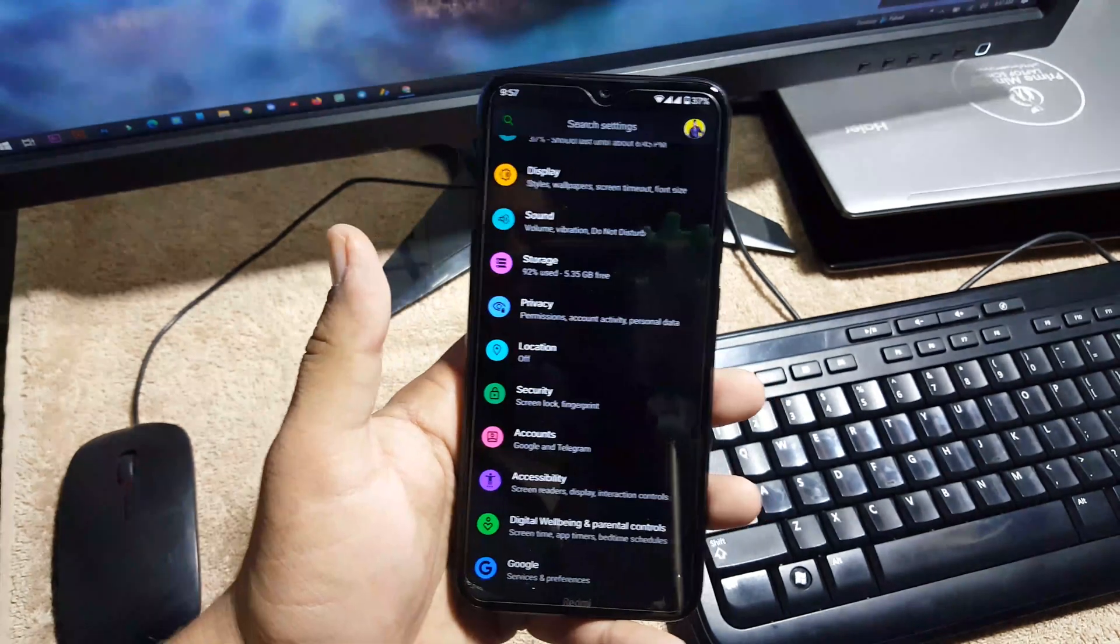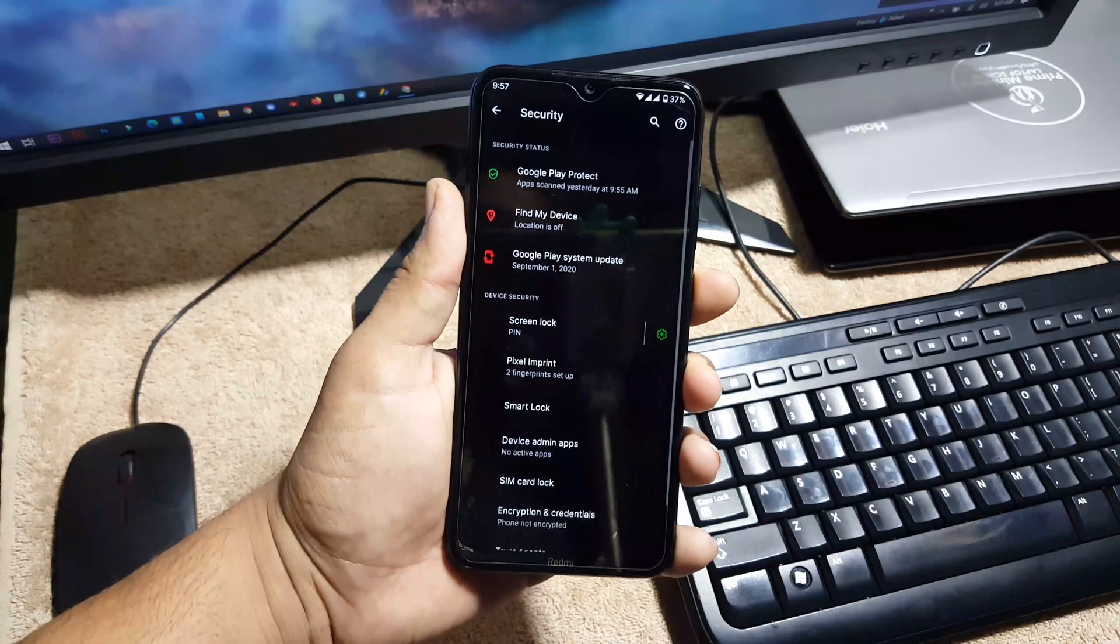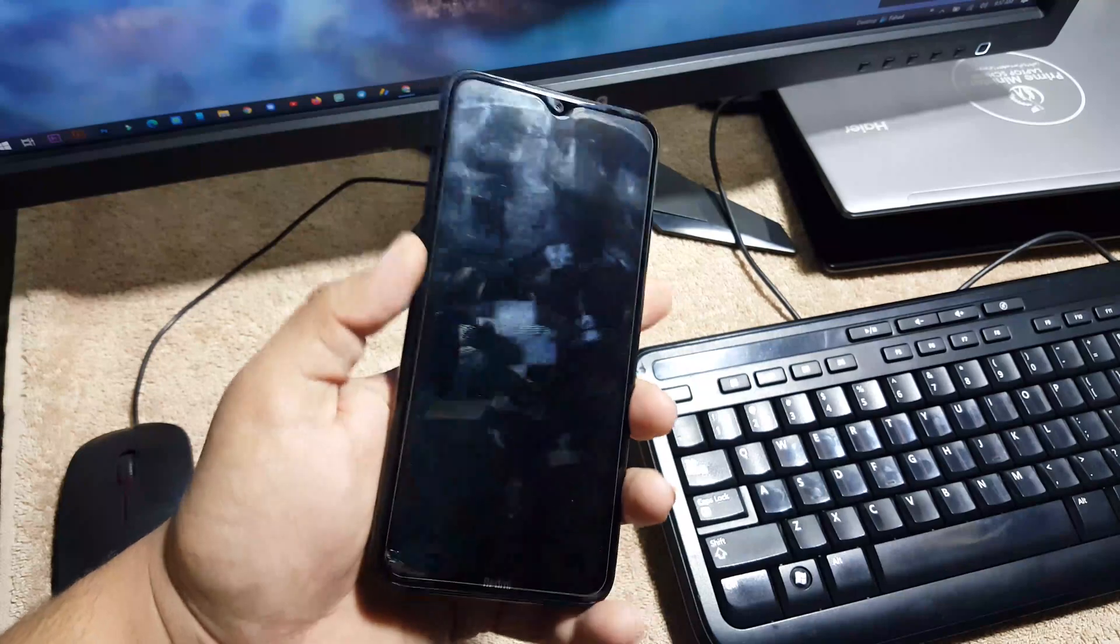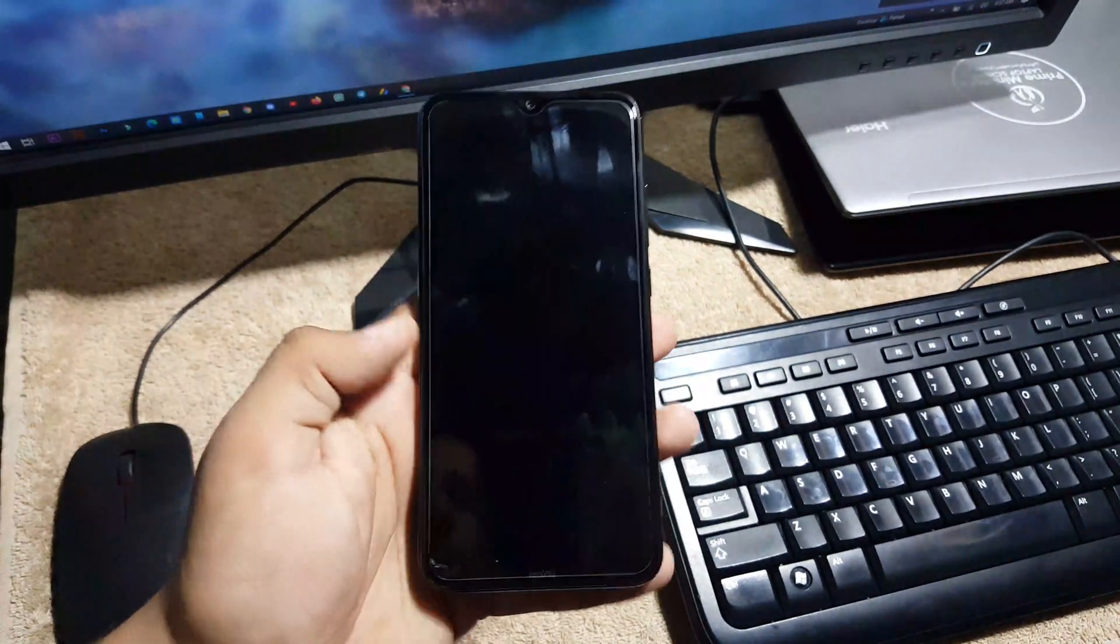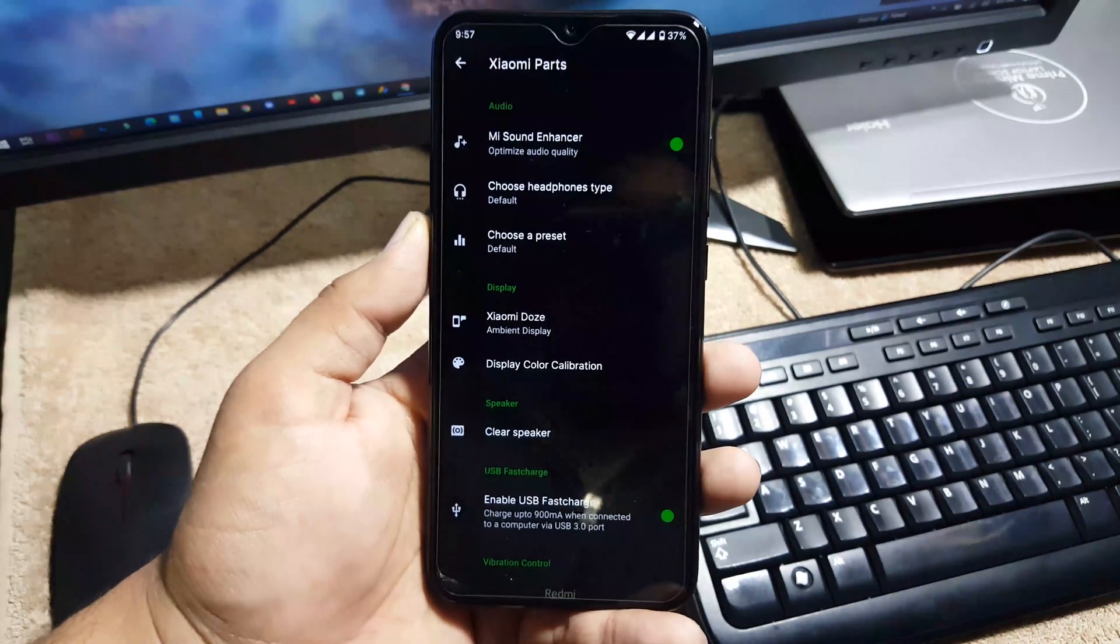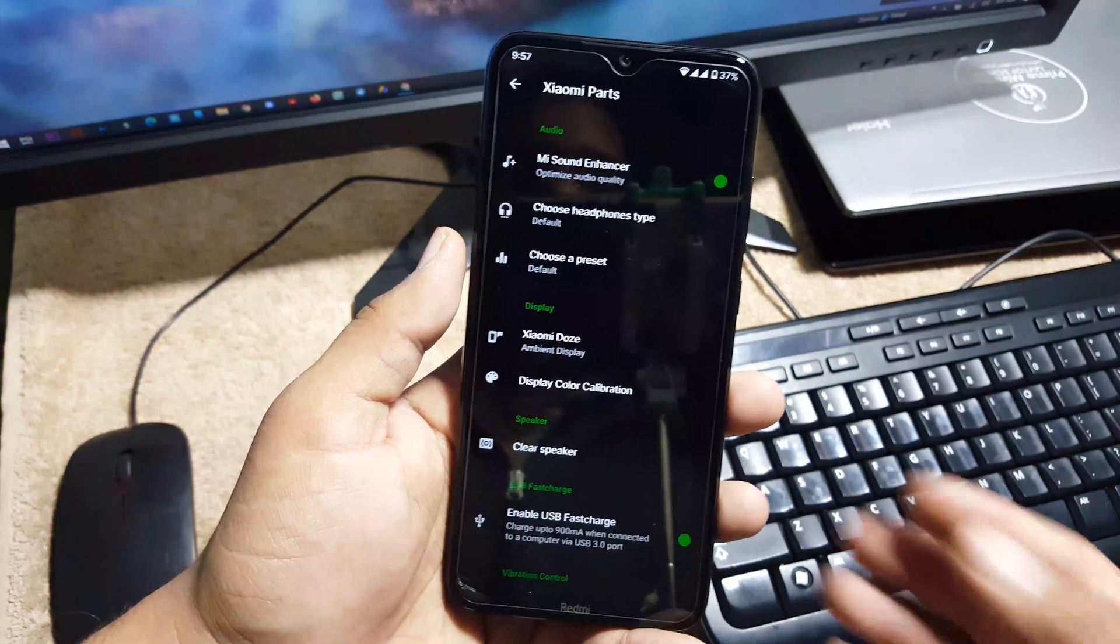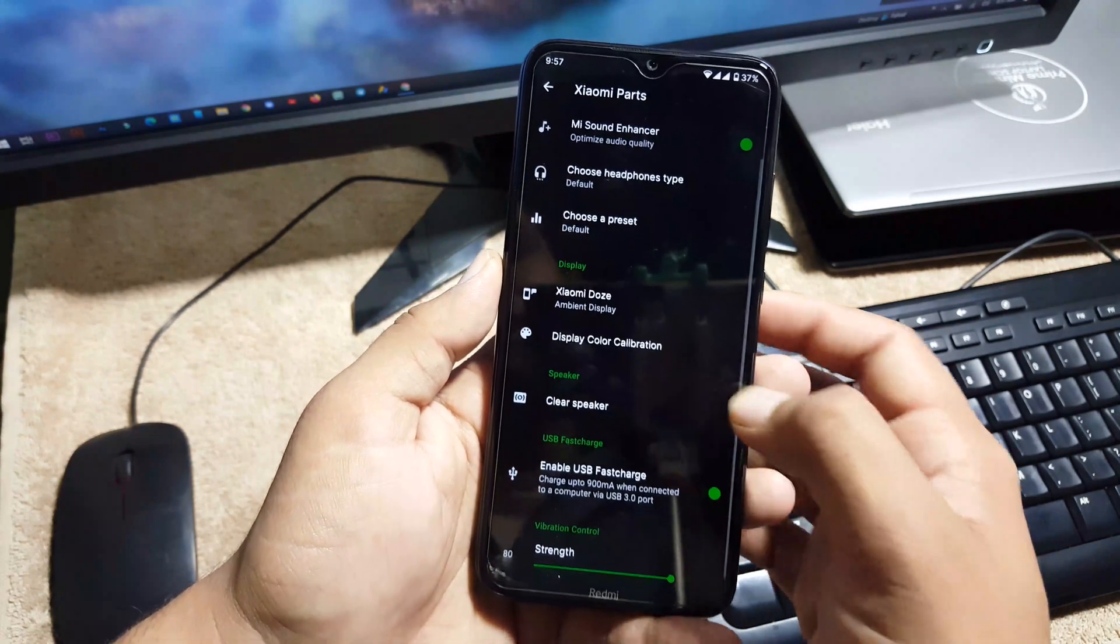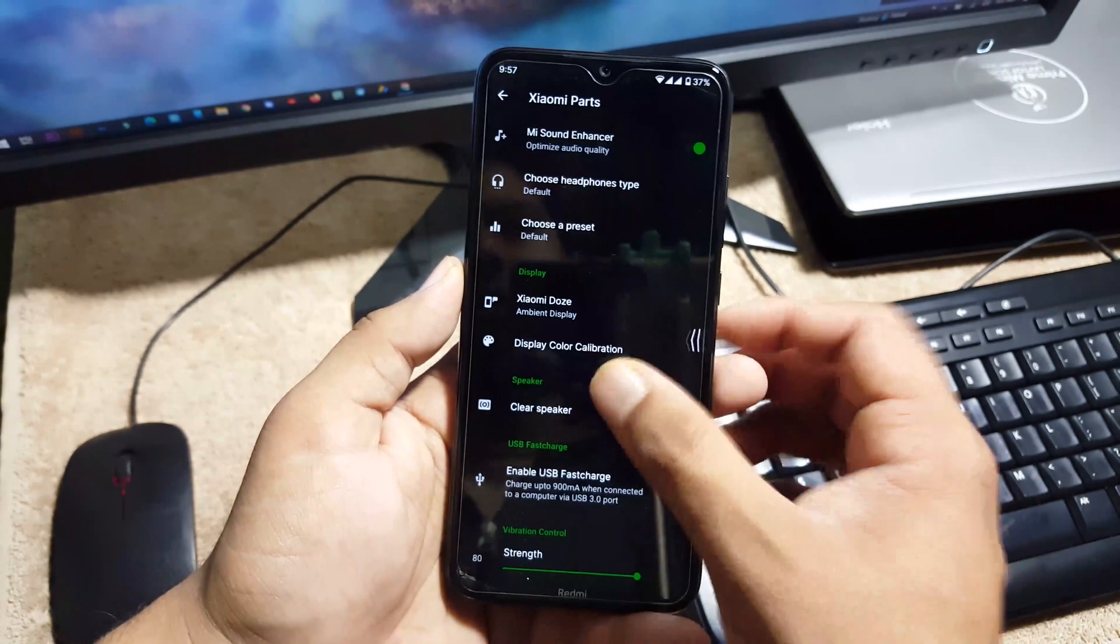Then we have storage, privacy, location, security. In the security we don't have the facial lock but we have the on-screen locks and fingerprint working. And you can see here the fingerprint is working pretty much awesome. And then we have accounts, accessibility, digital wellbeing, Google, and in the Xiaomi Parts we have Dirac sound enhancer which will be helpful to enhance the sound quality. Then we have the Xiaomi Doze, display color calibration, clear speaker, and you can enable the fast charging on the USB.